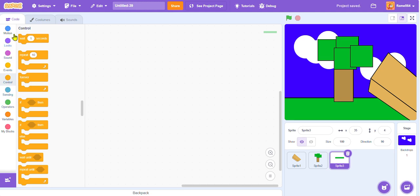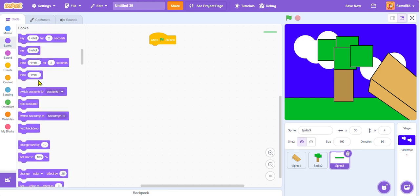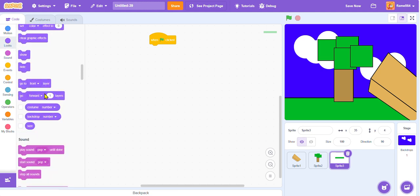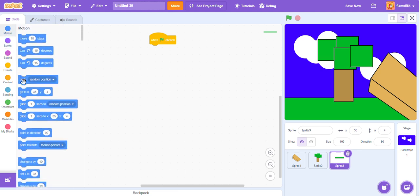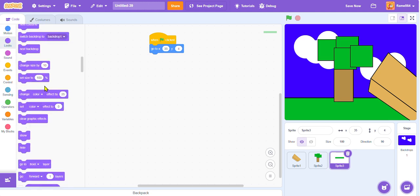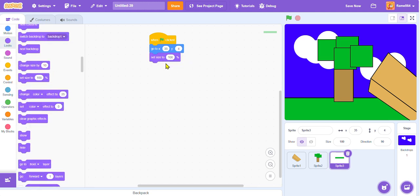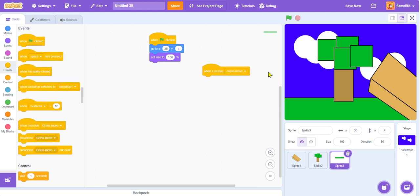So, to do this we are just going to make it when the green flag clicked. We are going to make the default settings that way now, the position, and the size it is just in case we change it to anything else. So, now that that's done, when I receive grass move, we're gonna make grass move.